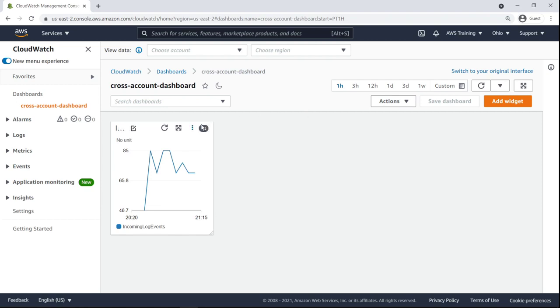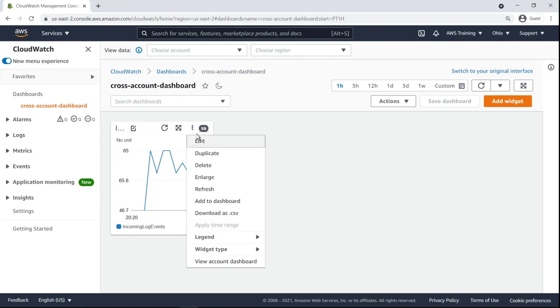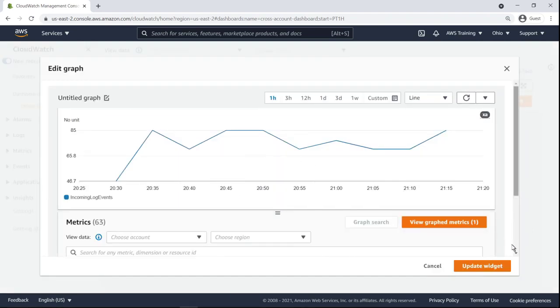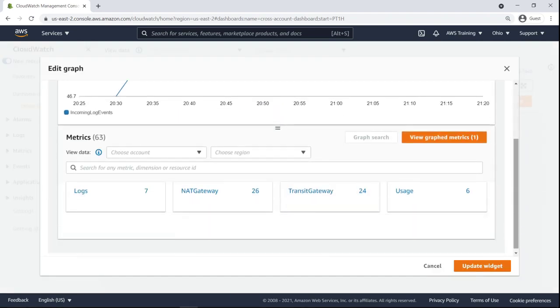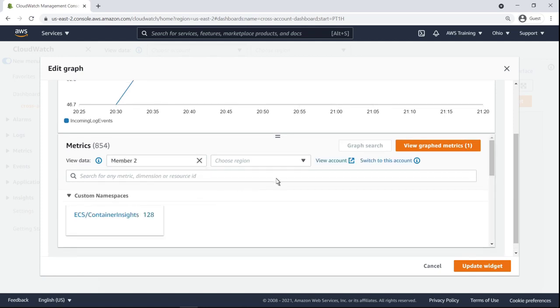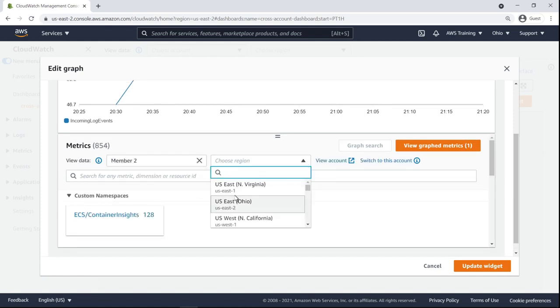We can add more widgets to our dashboard or more metrics to our existing widget. Let's do the latter. We'll graph the same metric from another member account in another region to show how similar metrics can be compared across regions and accounts in an organization. This account's services are running in the Ohio region.